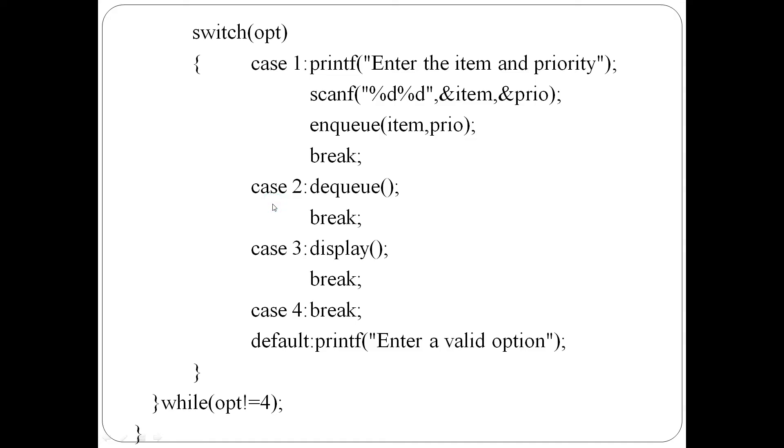Case 2 is delete, so dequeue function is called then break. Case 3 is display, so display function is called, then break. Case 4 is exit, so simply break statement.